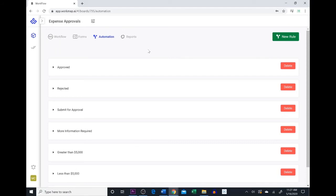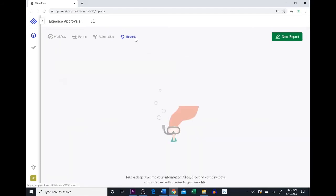If you wanted to create a report — maybe based on all the expenses or the expenses within a certain period of time — you would come to the Reports tab and select New Report.